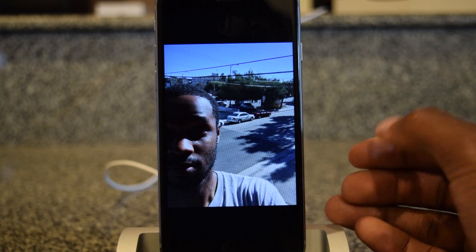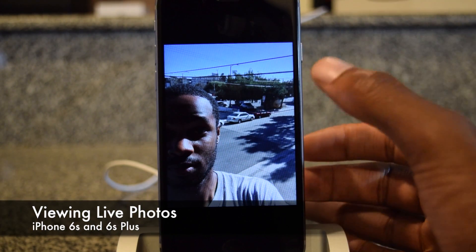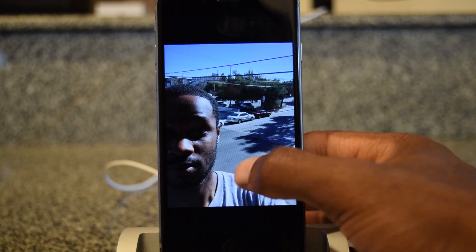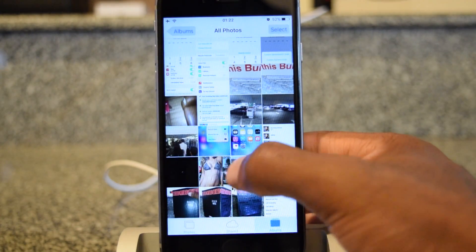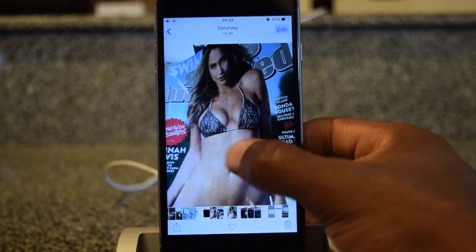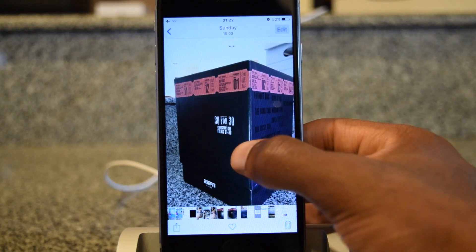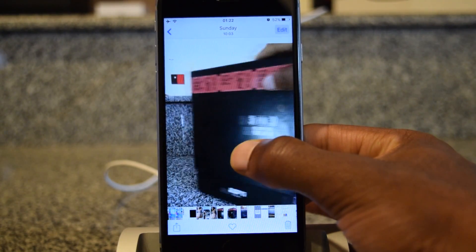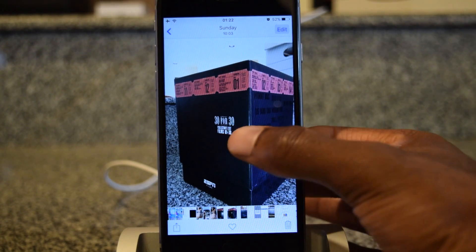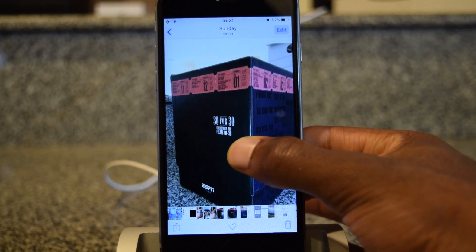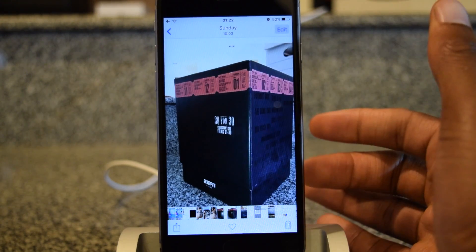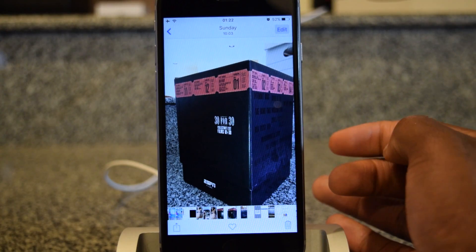Next up is viewing live photos. Another super popular feature for this new iPhone is live photos. Inside my photos app, I can choose a live photo — you'll notice the image moves very slightly, and that's how you know it's a live photo. All you have to do to view a live photo is press in and it will animate. That's how you view live photos inside the photo app on your iPhone 6S.